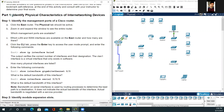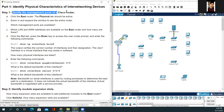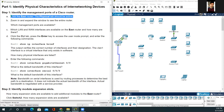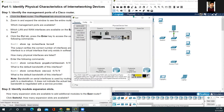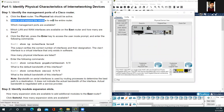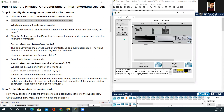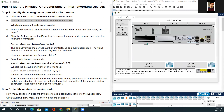Let's get started. Part one, we will be identifying physical characteristics of internetworking devices. Step one, identify the management ports of the Cisco router. Click the east router — the physical tab should be active. So on the packet tracer, click east router and zoom in to expand the window to see the entire router. There are two management ports: one is the auxiliary port and one is the console port.